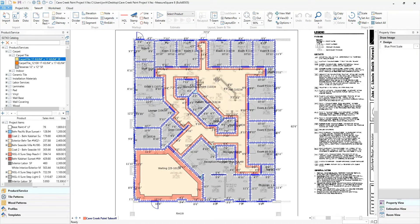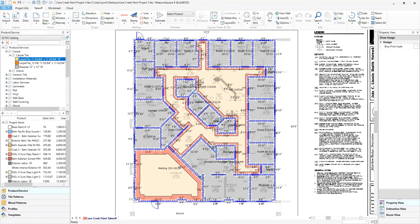We also have the ability to add text, highlights, and markups to the image and actual takeoff. Great additional tools to make sure the right color gets applied to the correct areas. We will just do one room for this takeoff, but this will show you the capability and ease of use to do a painting takeoff in MeasureSquare 8.